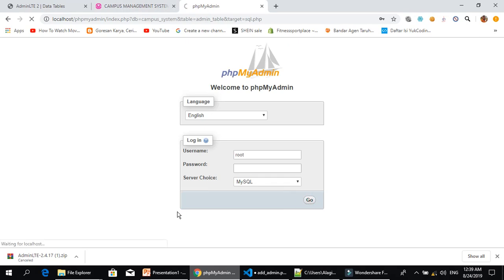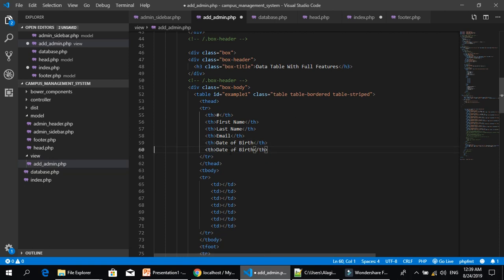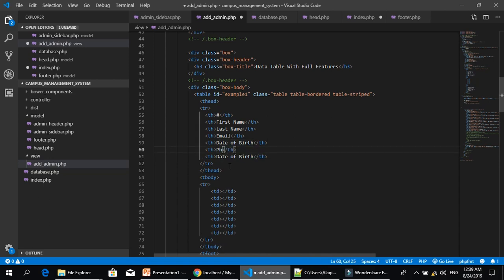Let's check our database and check our table columns — how many columns do we have inside our table. We have the email, the image, and then the data part. We need two more, so we want to add the address and number.